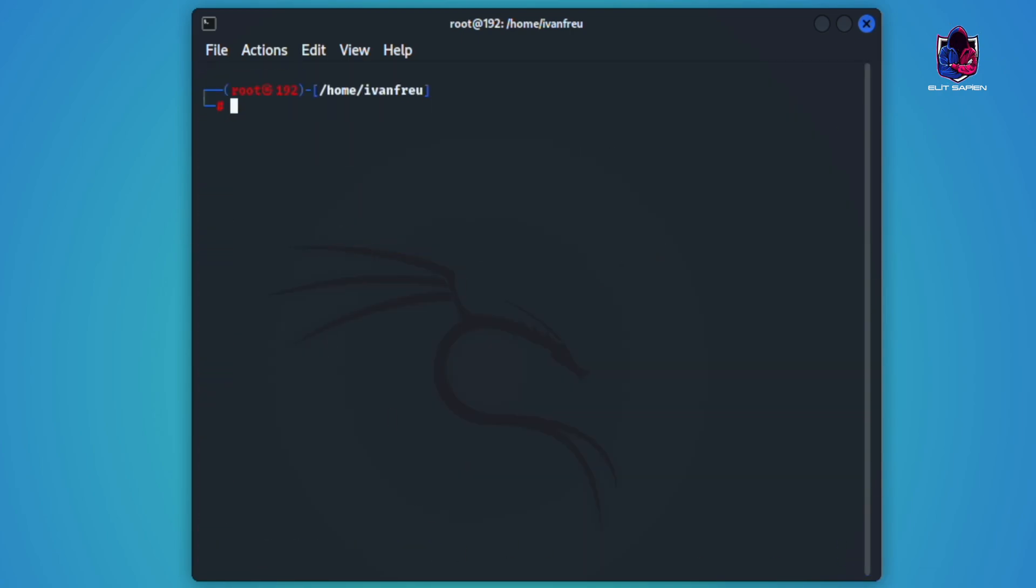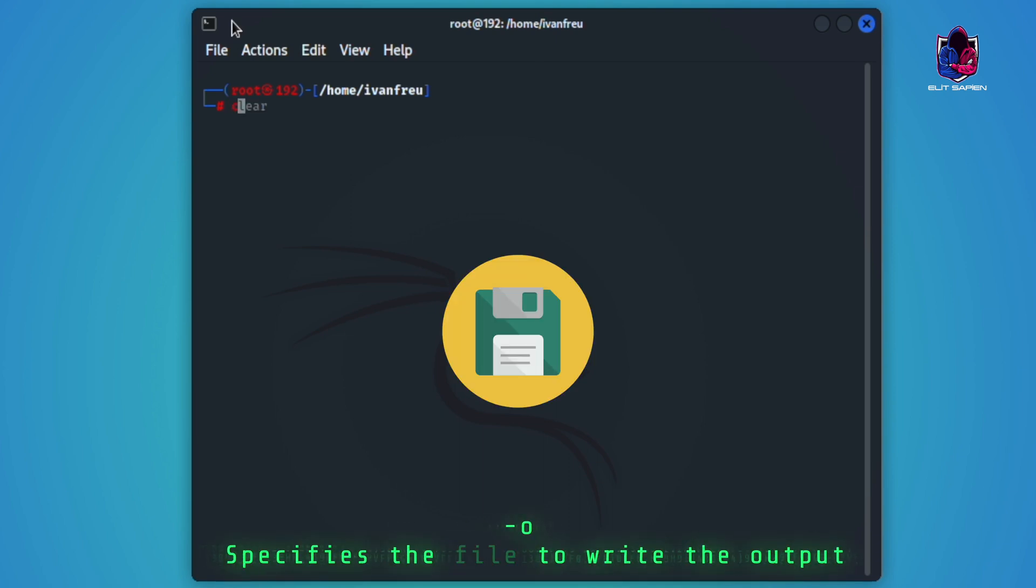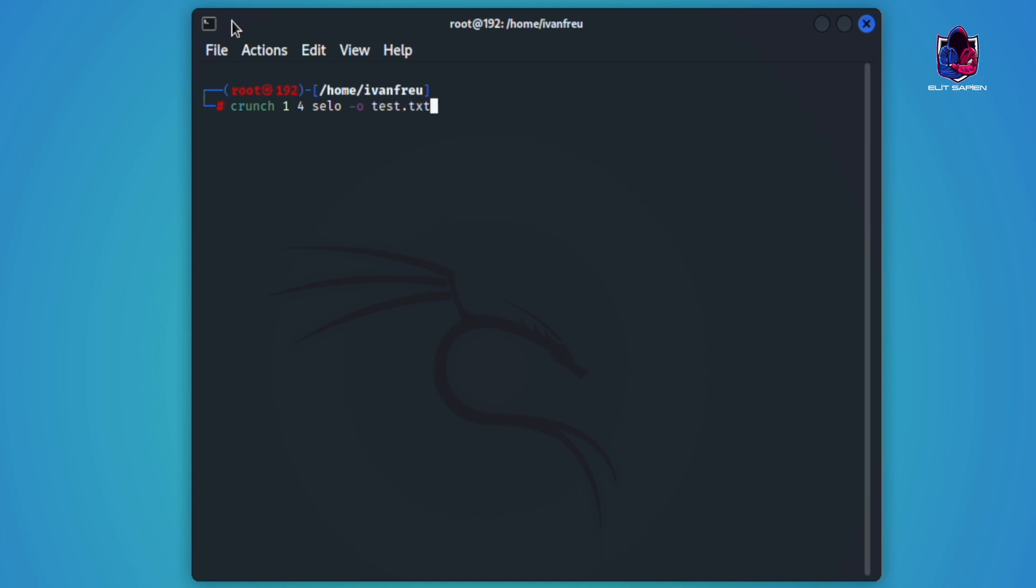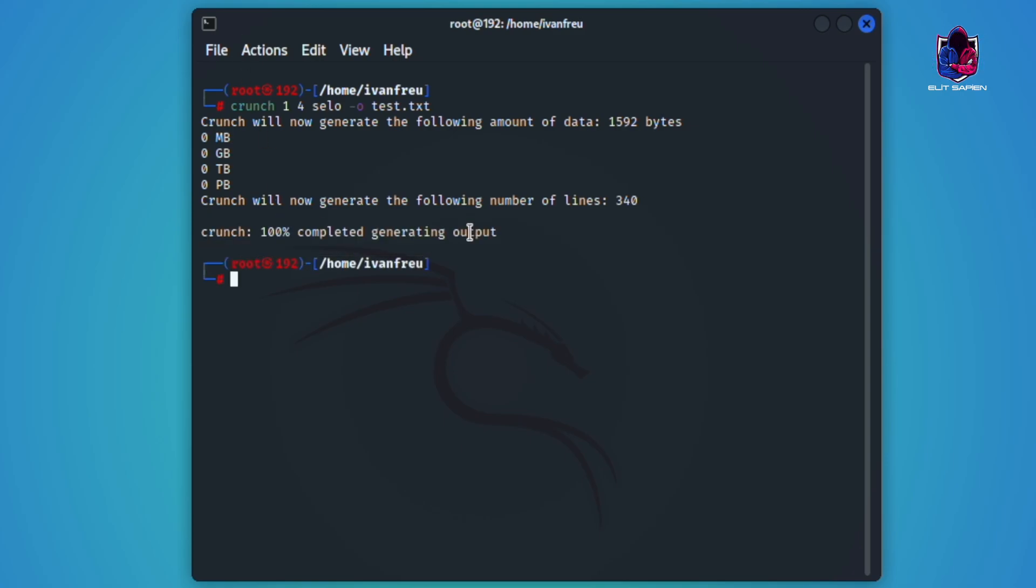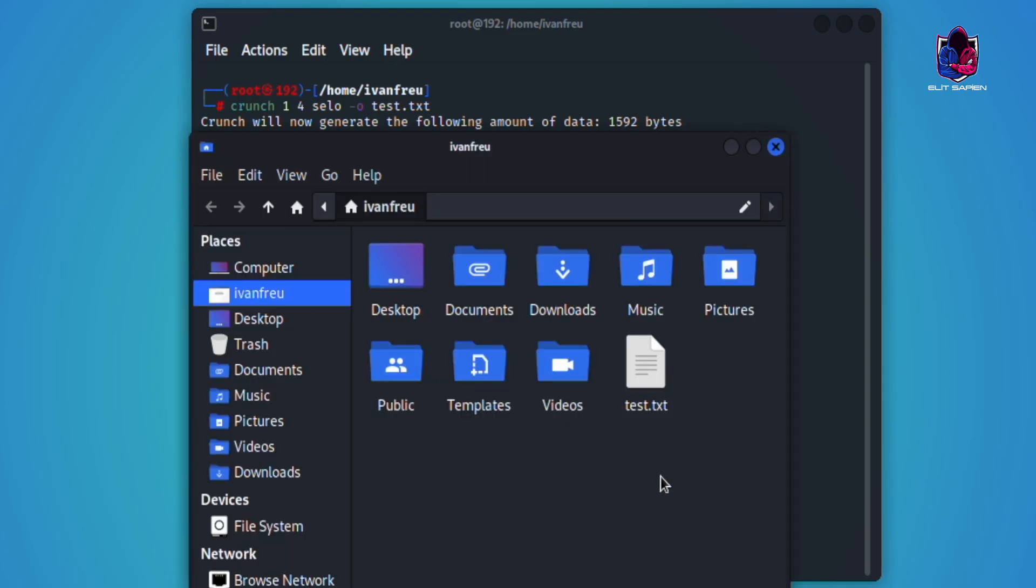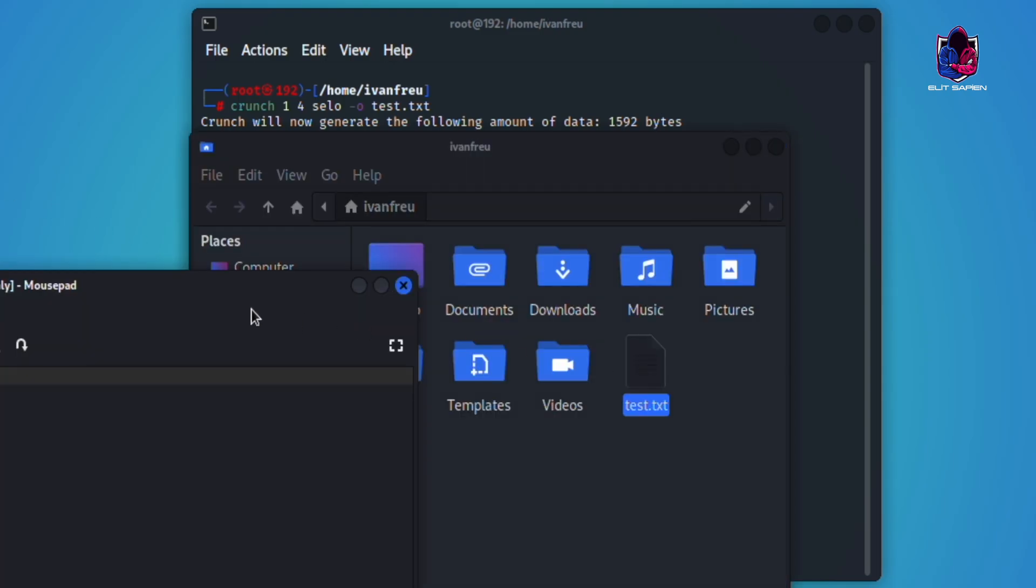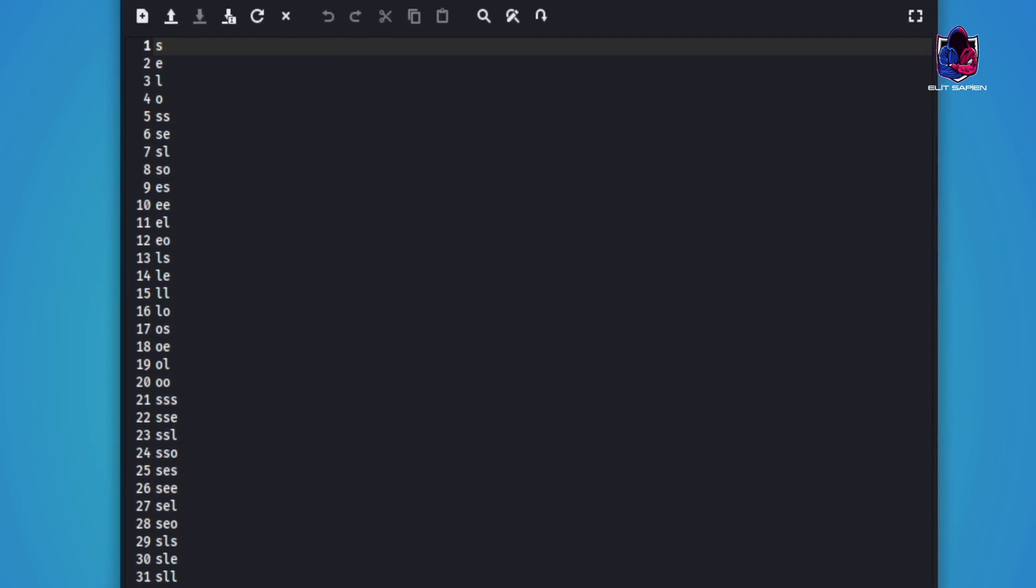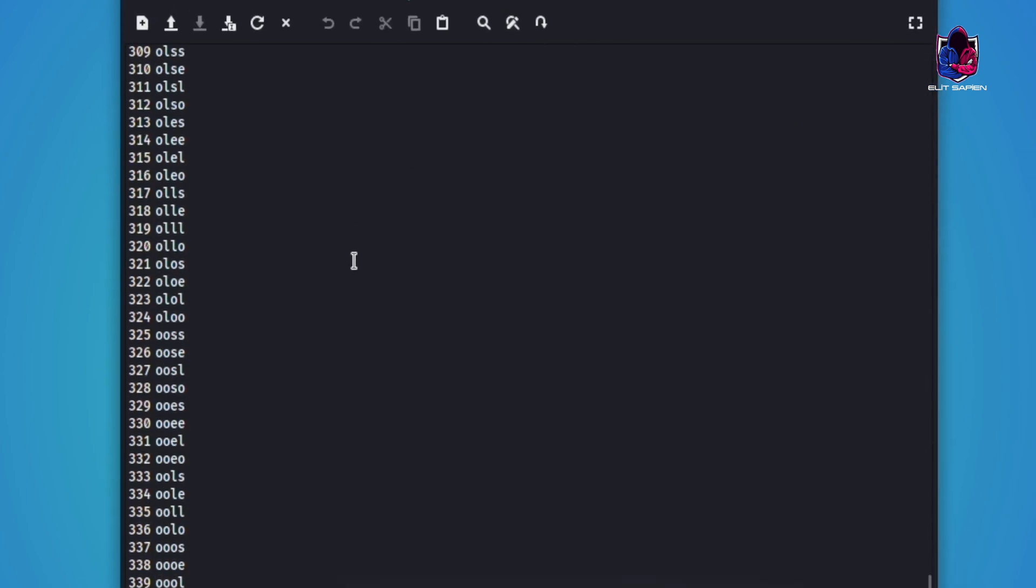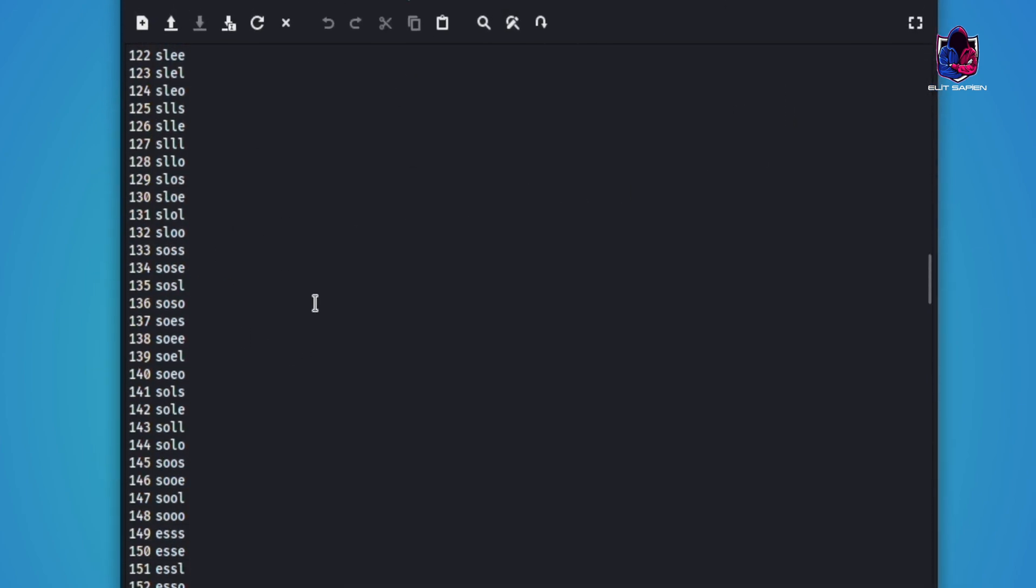If I want it to save that typed combination somewhere, we will use the dash o parameter. Dash o specifies where to save the created wordlist. Yes, I wanted to save it in a text file for testing. Let's run the tool now. Look, it quickly created 340 wordlist for us. The list it created is in the home file so here. Let's check it out here. Yes, as you can see, it has recorded all the combinations from the word hello.